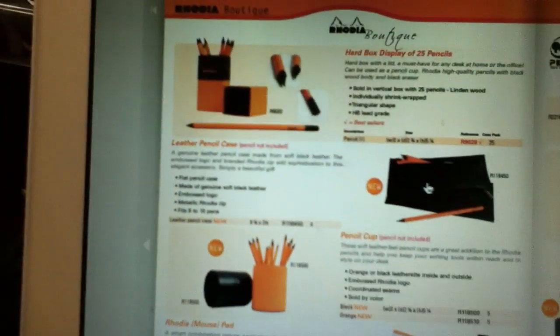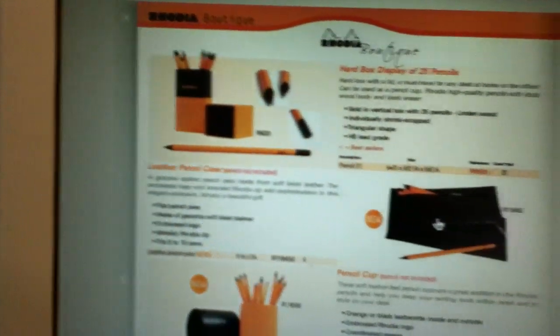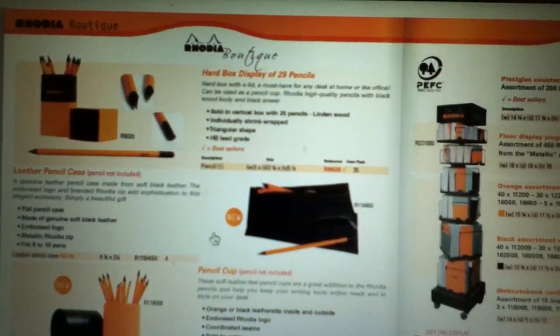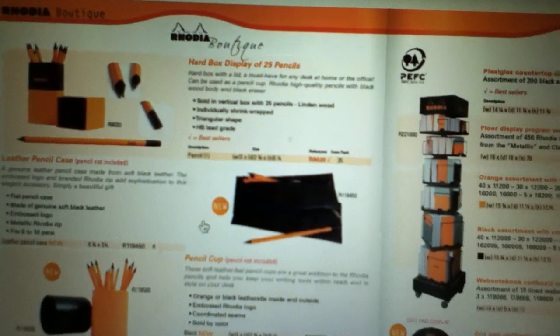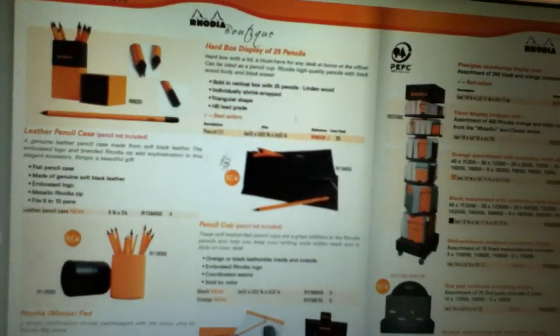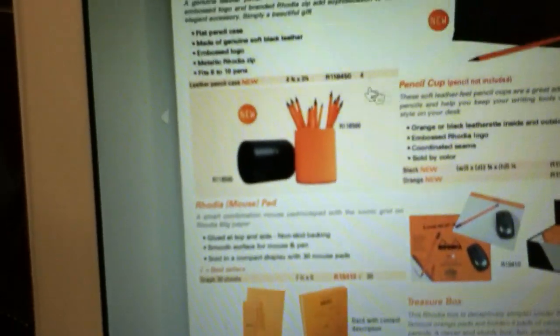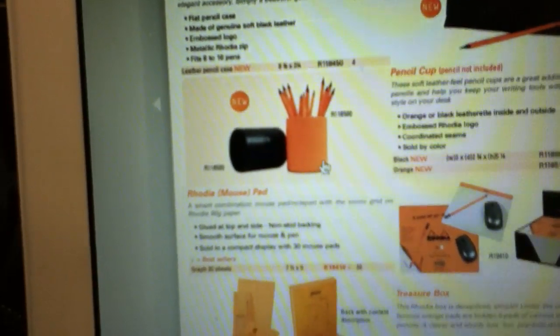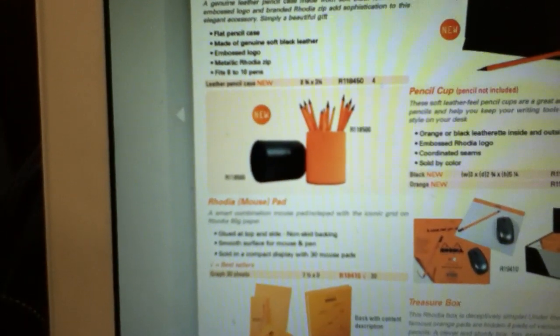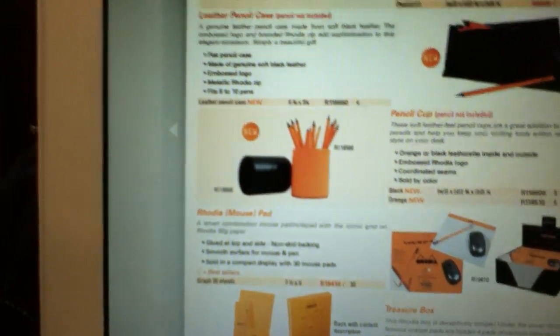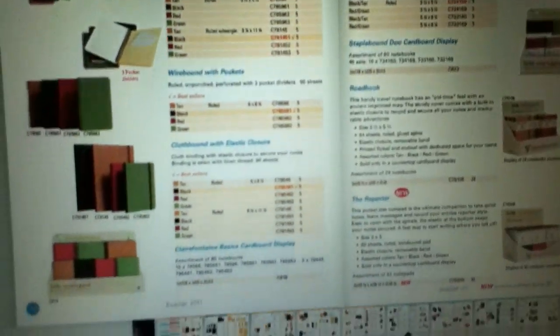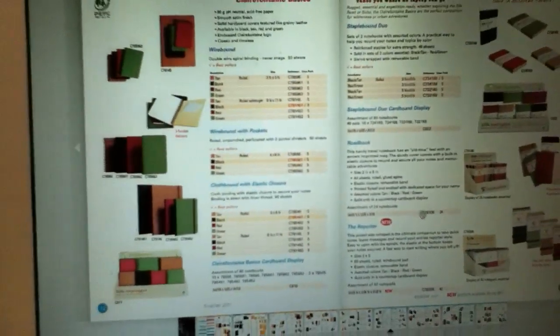We've got this new Rhodia pencil case, which is kind of cool - like a zippered pencil case. We've got Rhodia pencil cup holders. Those are kind of cool as well. I believe those are like the leatherette type things going on.